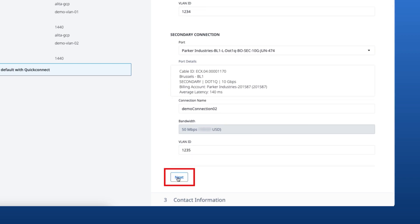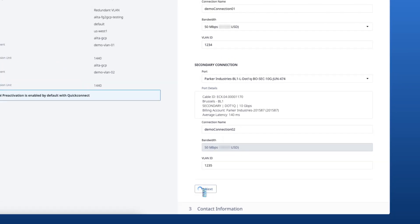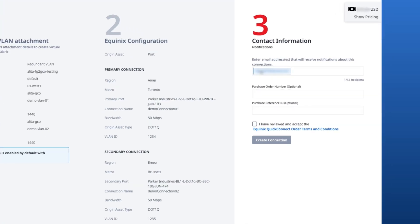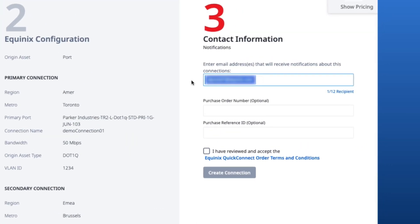And now we can move on to configuring the contact information. You'll notice that the email of the logged-in user is pre-populated. And you can add 11 more email addresses that will receive notifications related to the status of the connection.